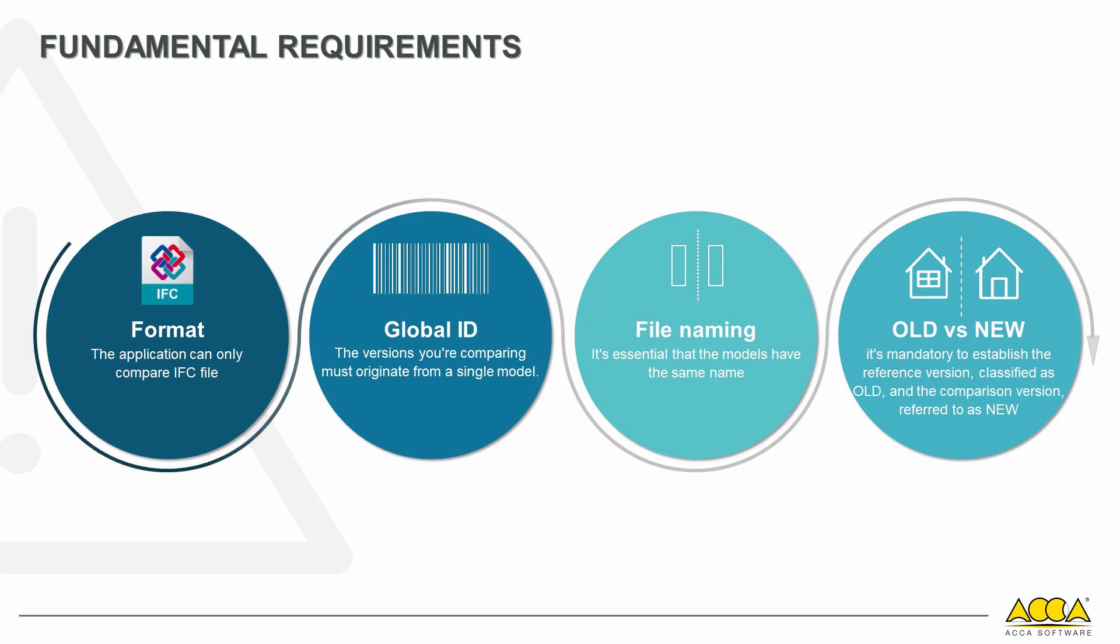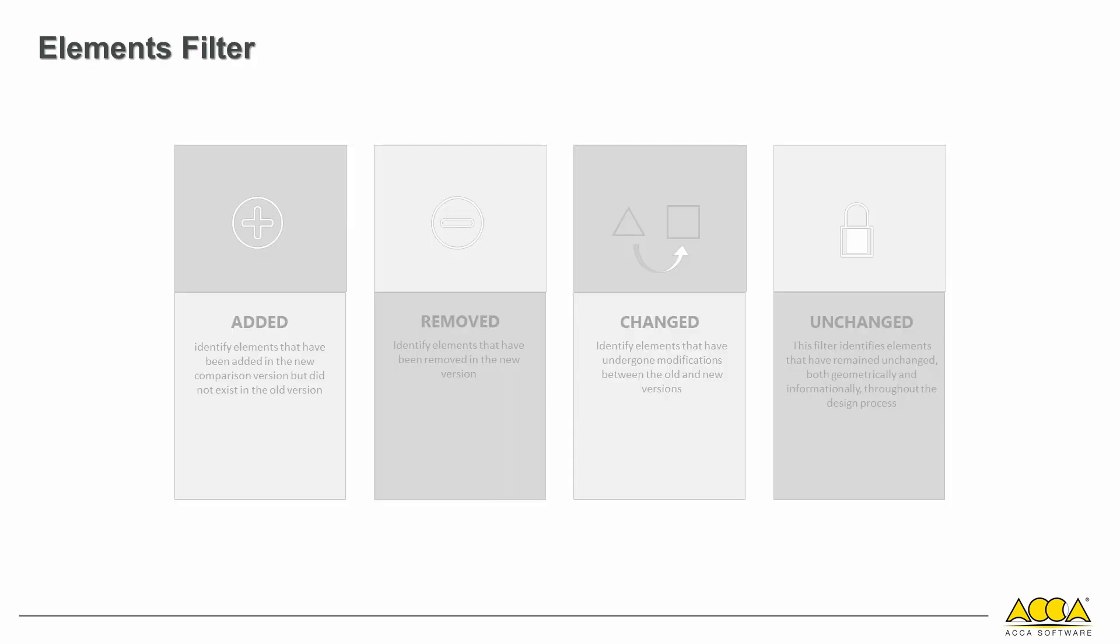Once these necessary requirements are met, without setting any other parameters, you can initiate the calculation. After completing the calculation, the solution provides a range of filters to use alongside result analysis. These include filters for added elements, removed elements, changed elements, and unchanged elements.